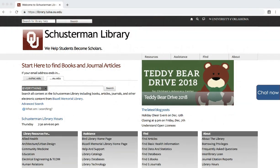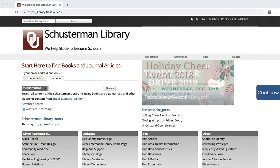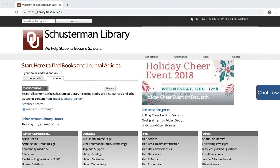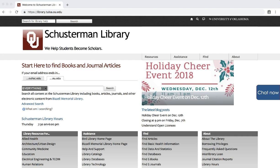Clinical practice guidelines can be found in databases such as Ovid Medline and the TRIP database, as well as through specific organizations and institutes like the American College of Physicians. We are going to use Ovid Medline for the first part of this tutorial.